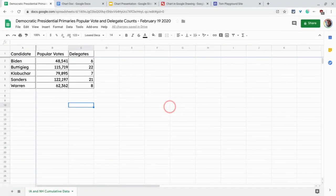Hi, I'm Tom Mullaney. I'm here today to show you what you can do with Google Sheets charts in other G Suite apps.